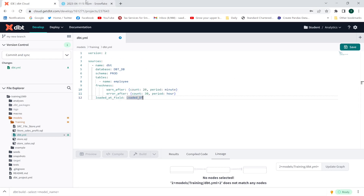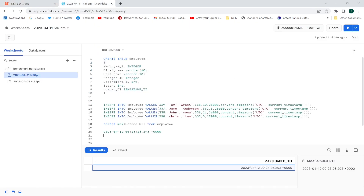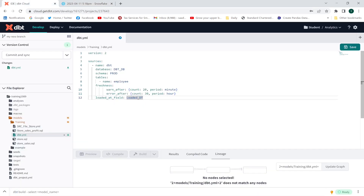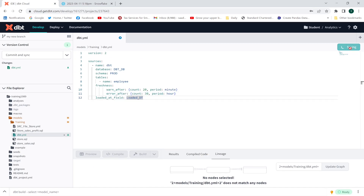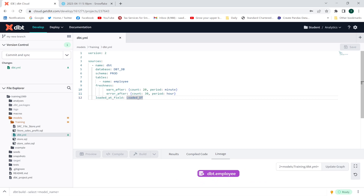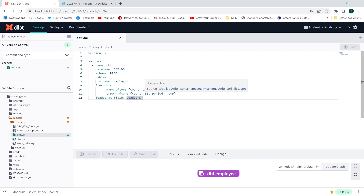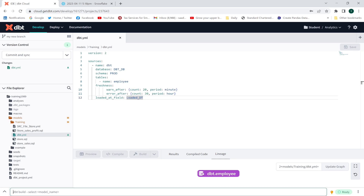Within 30 hours after this last insertion time, if the table is not updated, give me an error — that's what error_after means. So when I run the freshness test now, it's going to give me a warning because 30 hours haven't passed yet. I still have time, so it won't give me the error, just the warning. Now let me run: dbt source freshness.